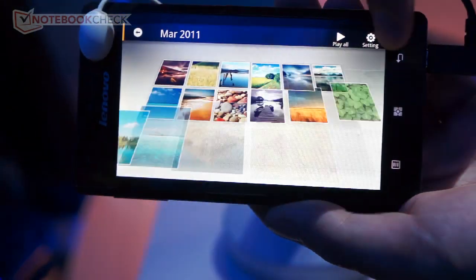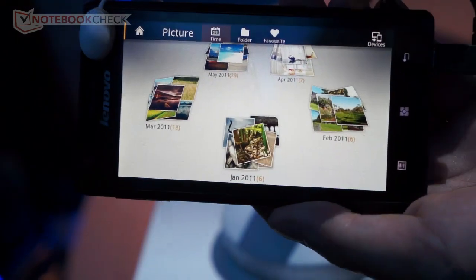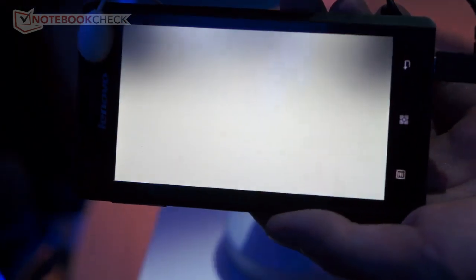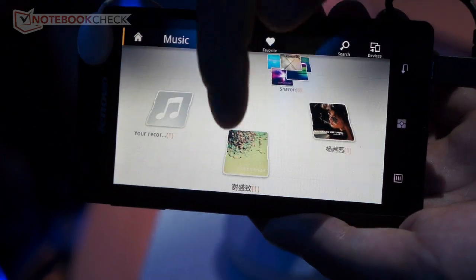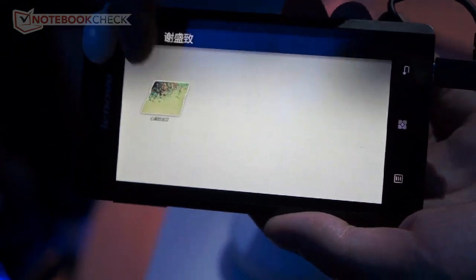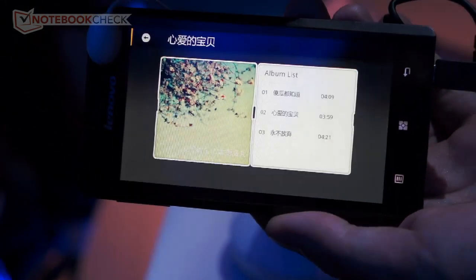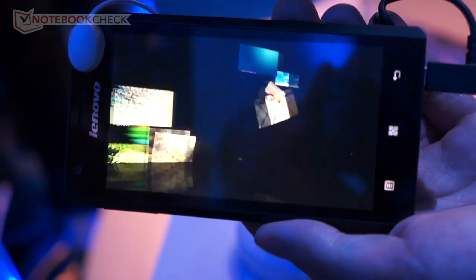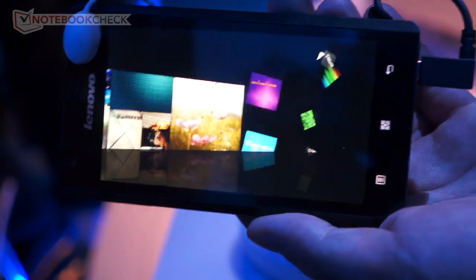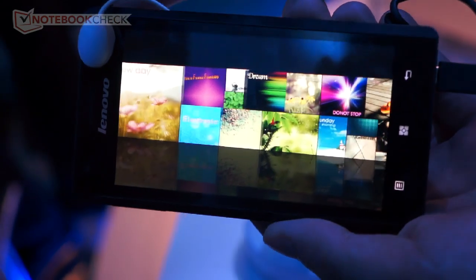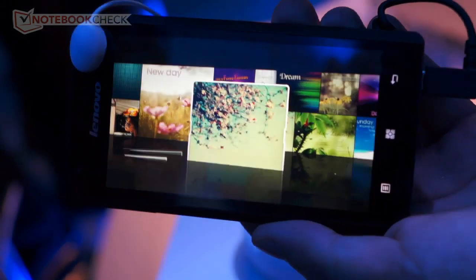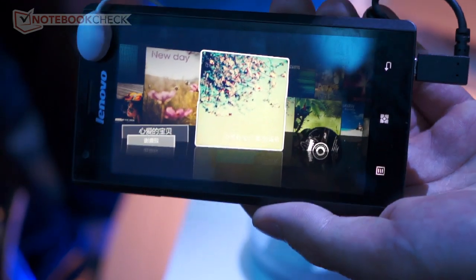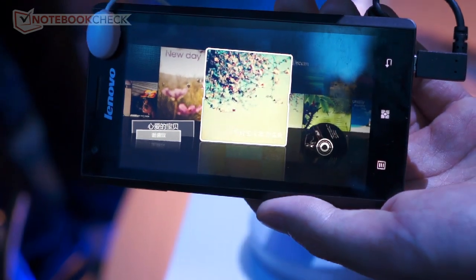We also have the music player here. It's not only for listening to music, but also for watching — this is a very fantastic music background. The dynamic background changes based on the different CD covers.